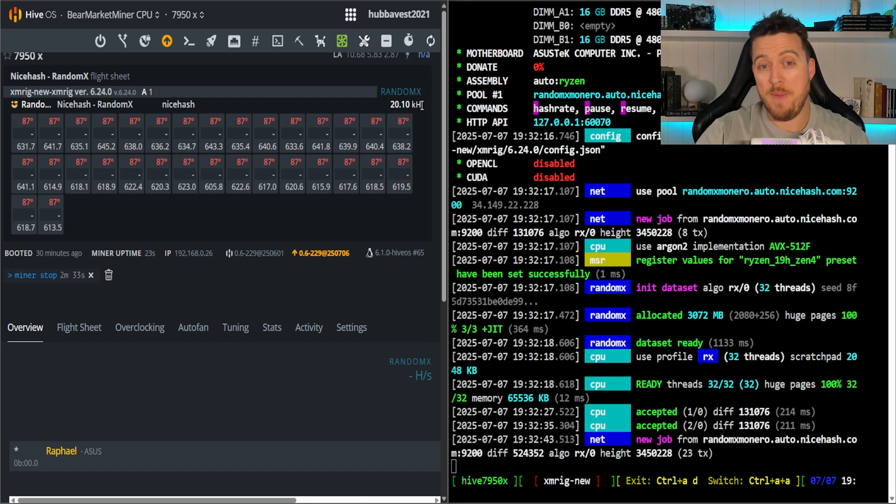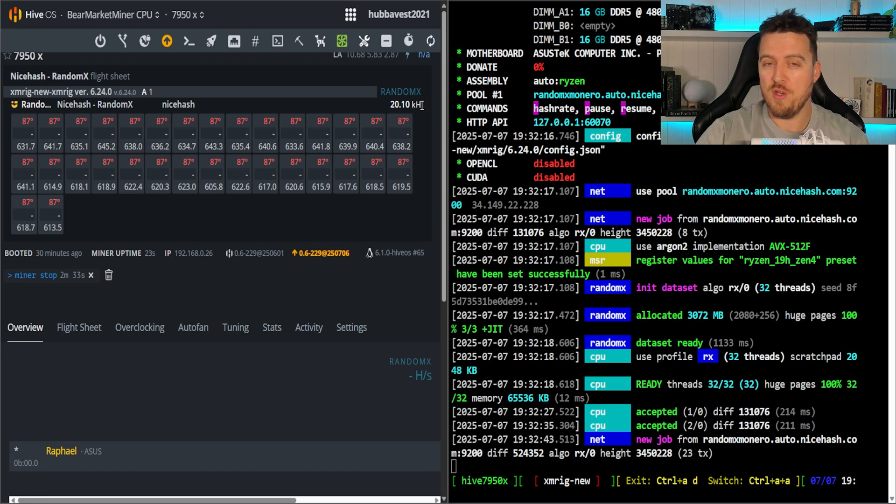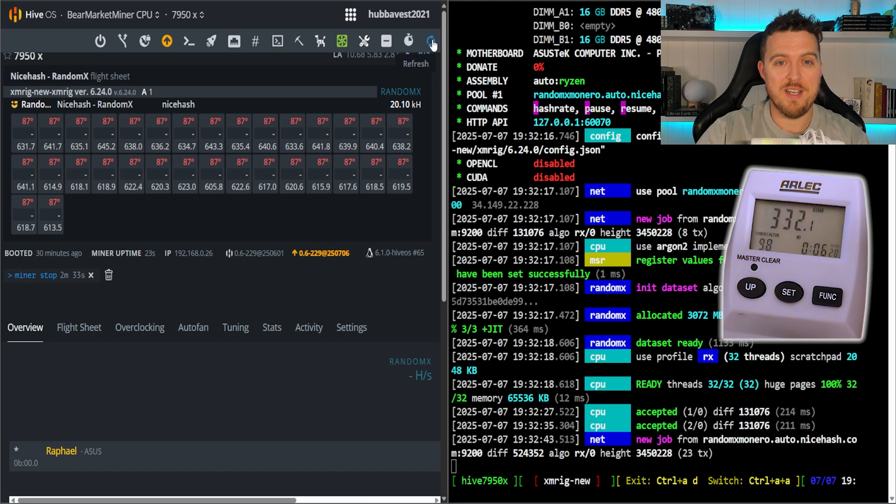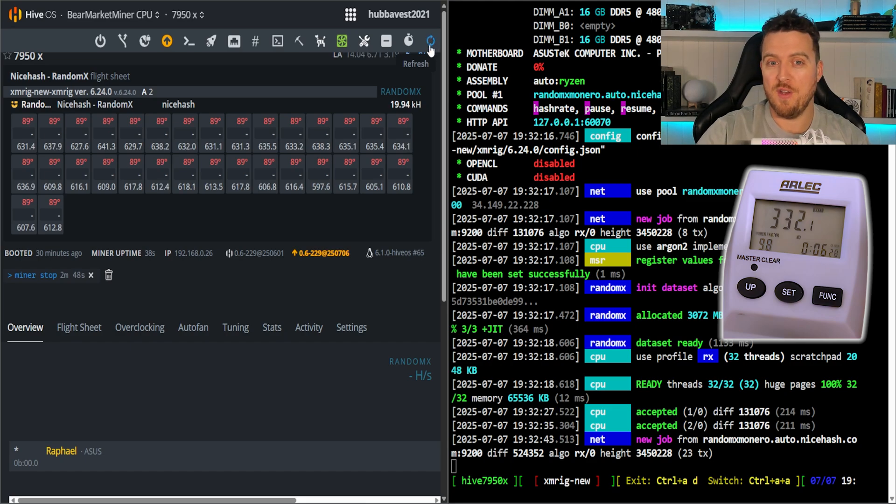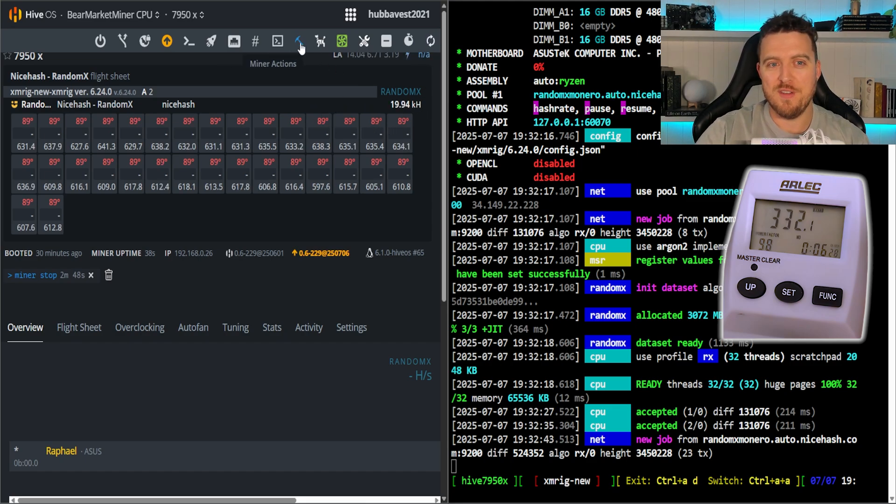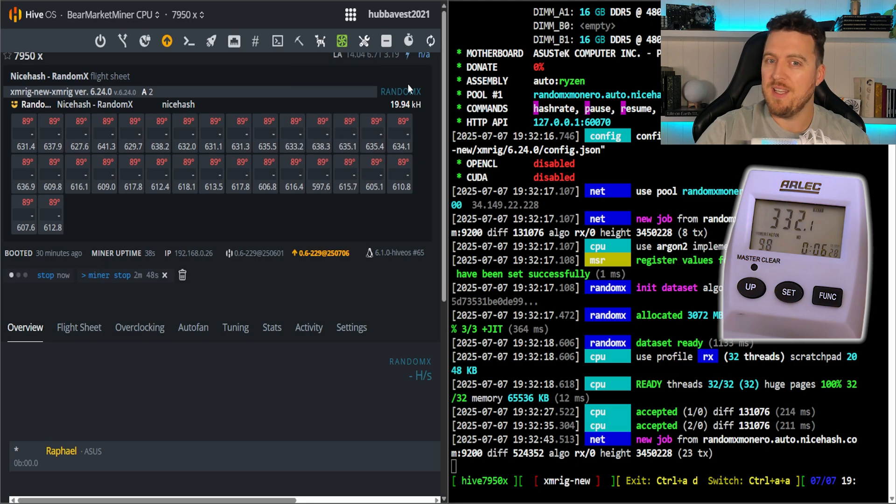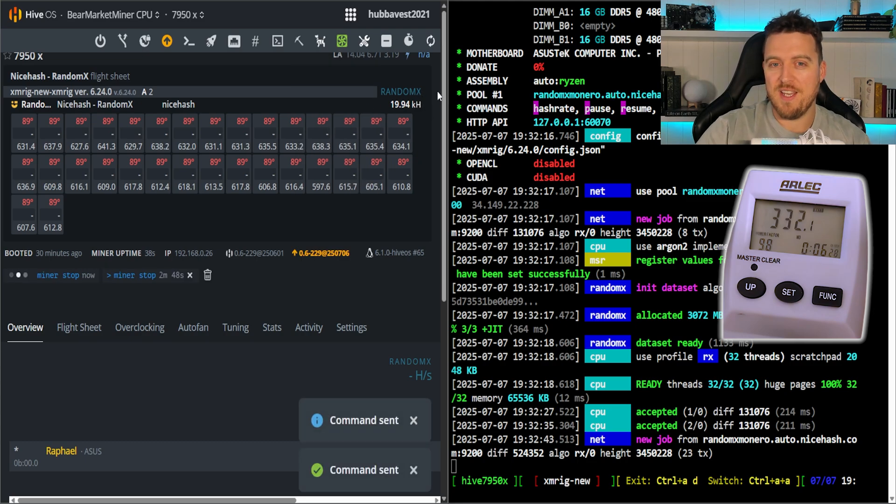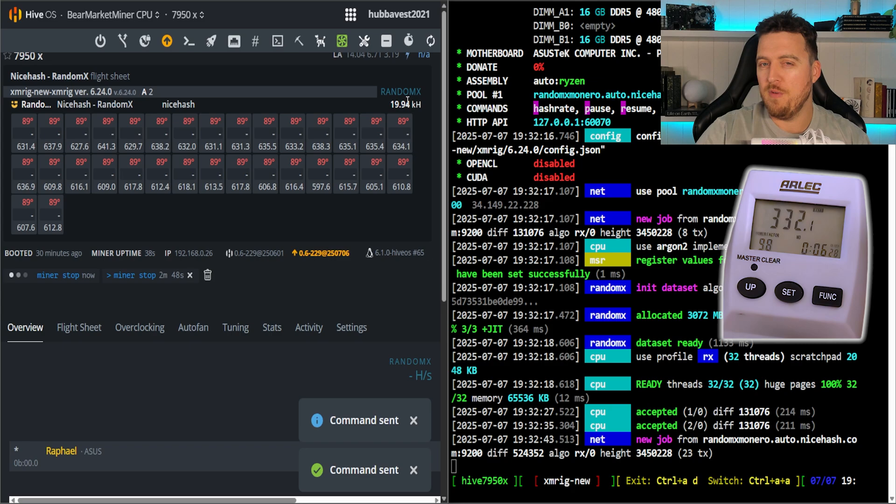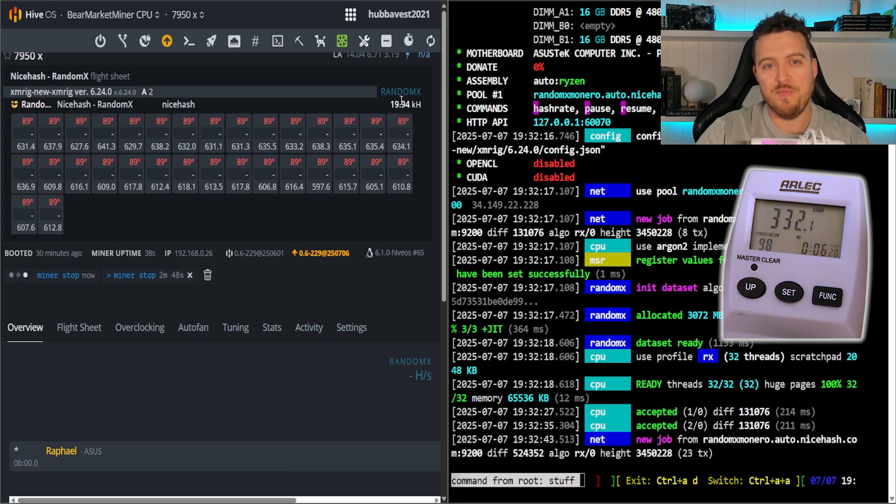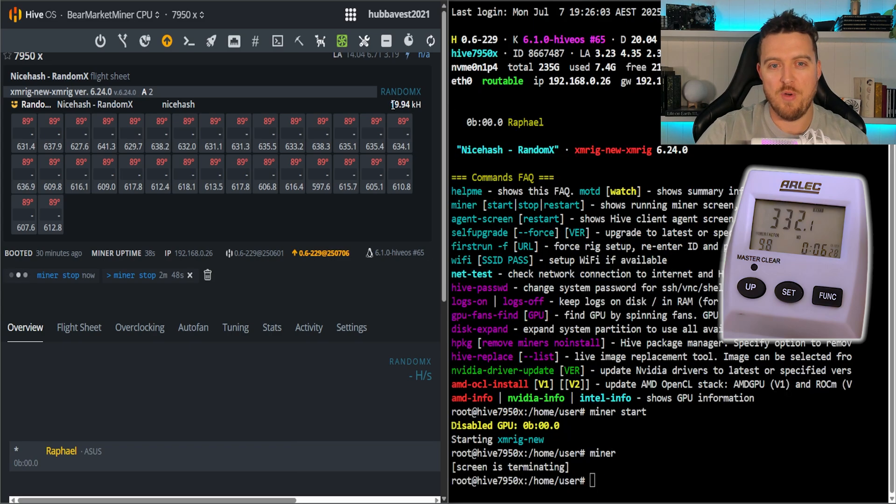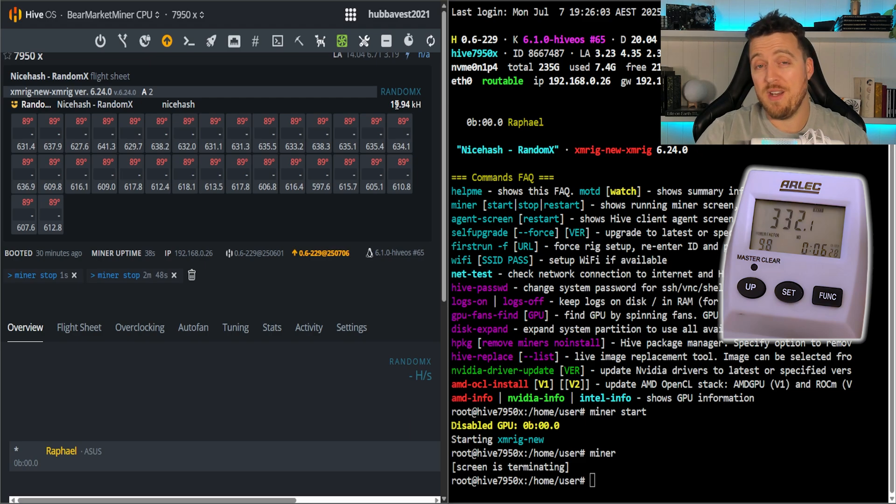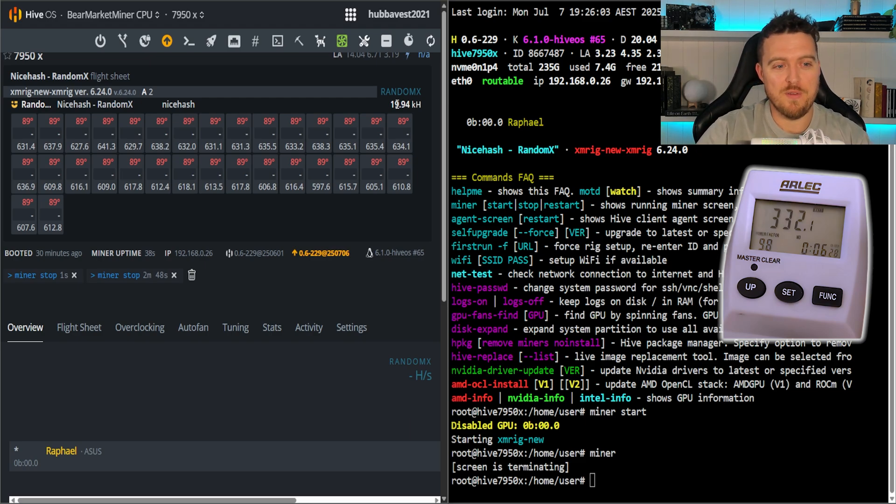But we can see straight away 20 kilohash which is about what you would expect out of this unit. Now the full power it's running at the wall at the moment is 330 watts. So that's what's causing this temperature to really spike. You get the gist here, I don't want to run it too long and hit that 90 degrees Celsius mark.